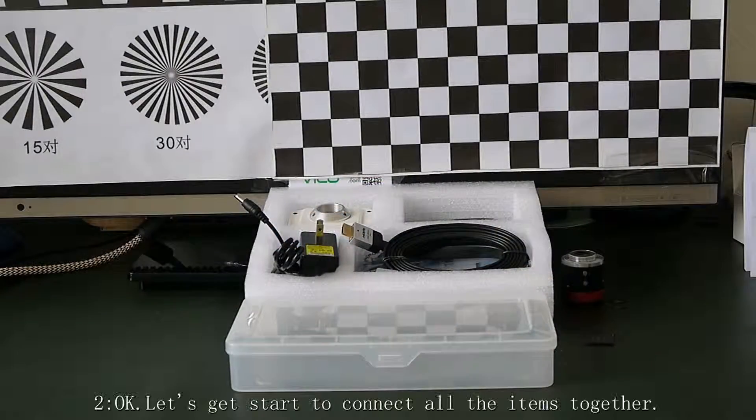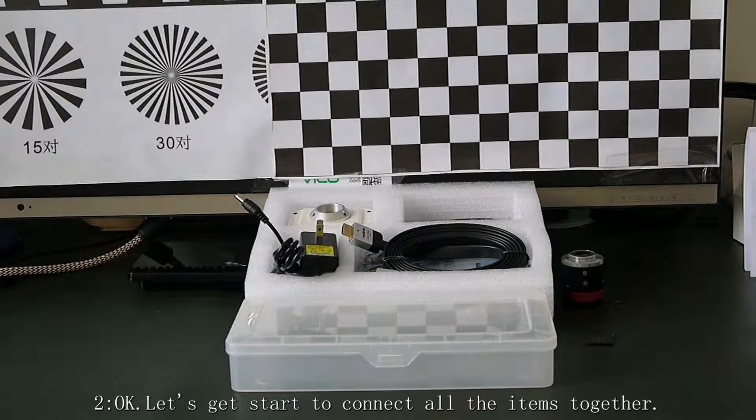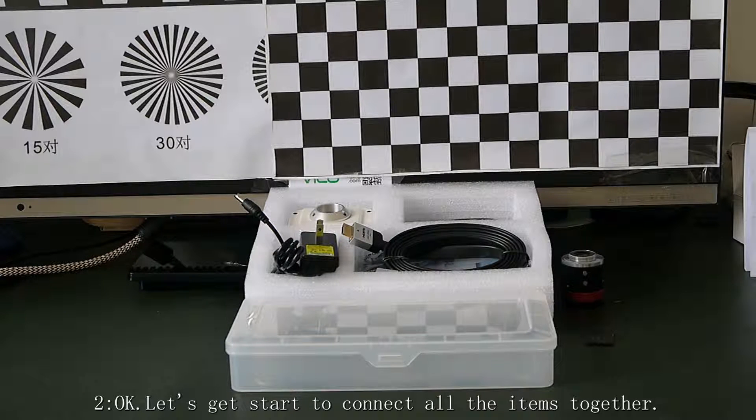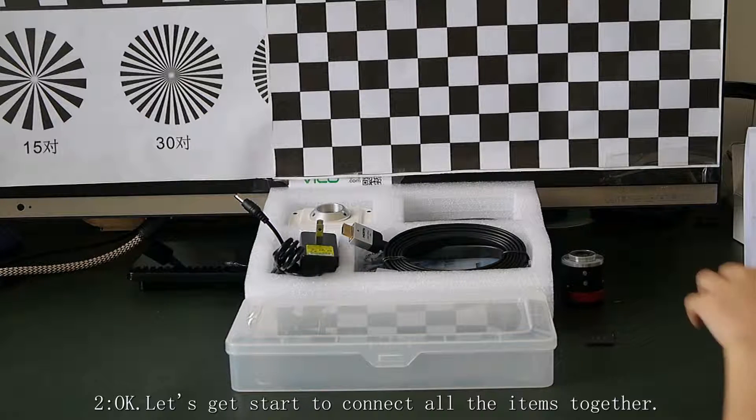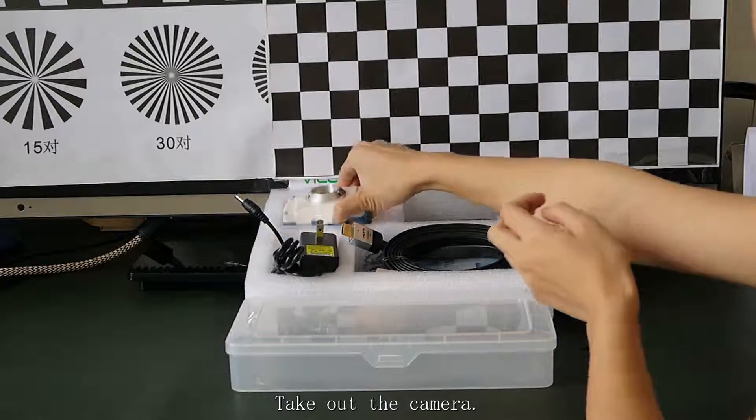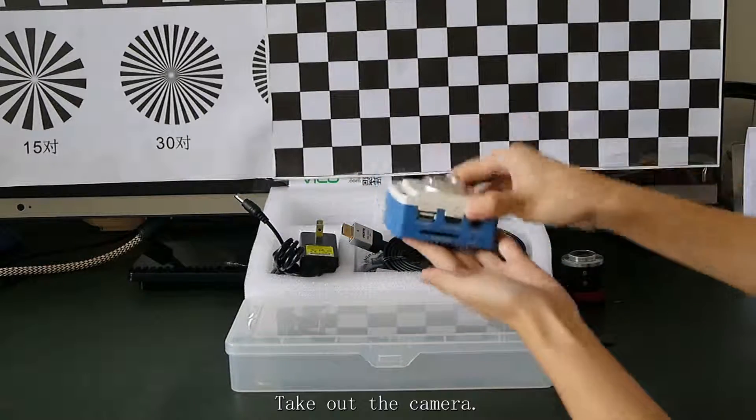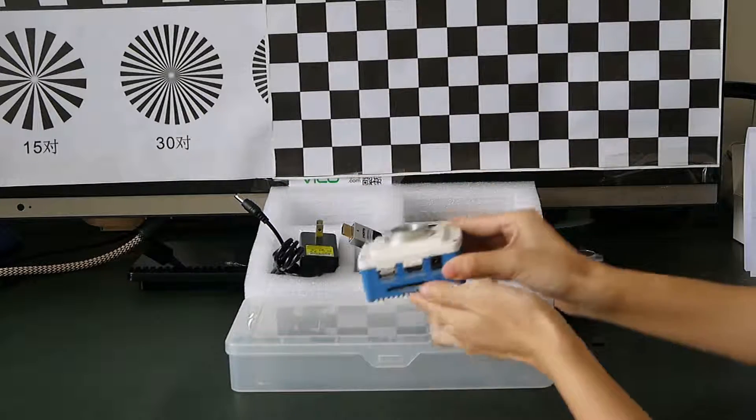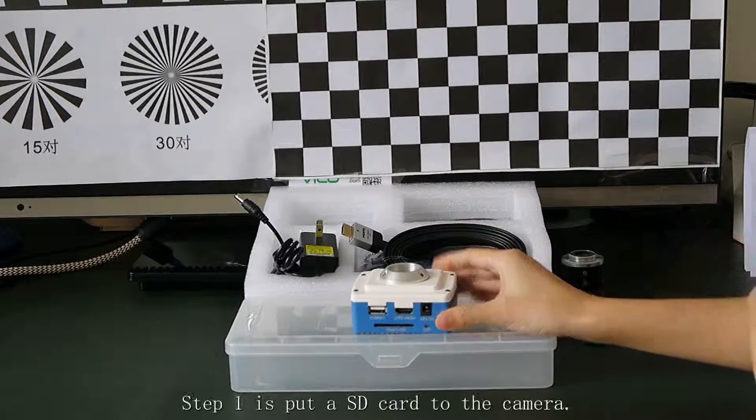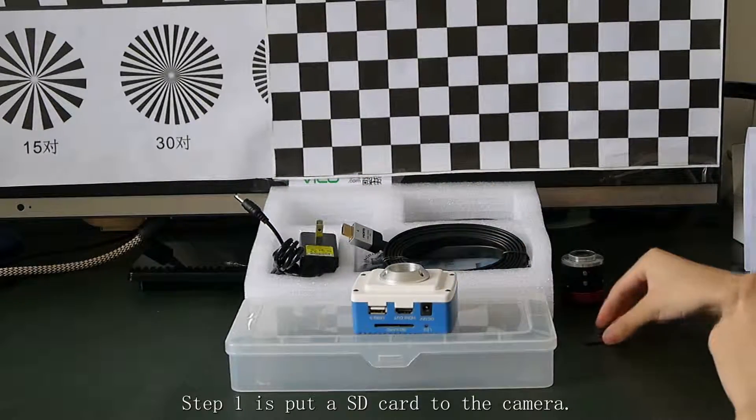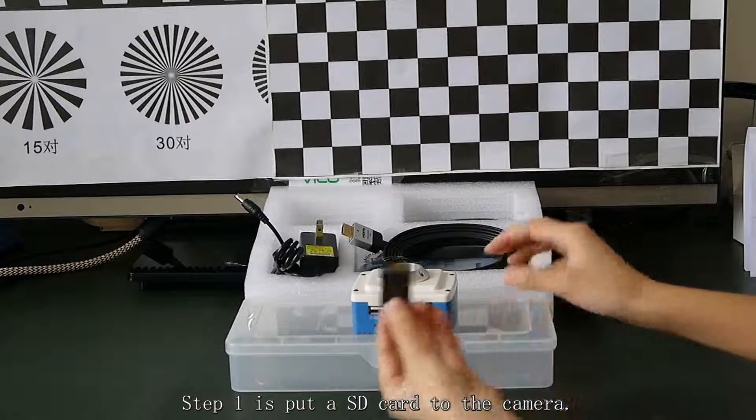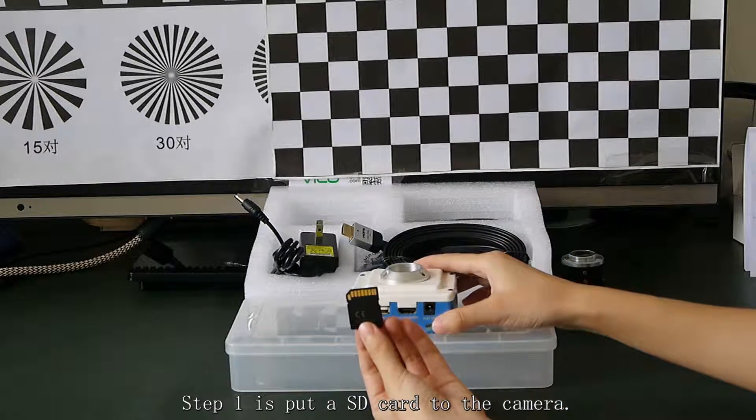Okay, let's get started to connect all the items together. Put the card to the camera. Step 1 is put a USB card to the camera.